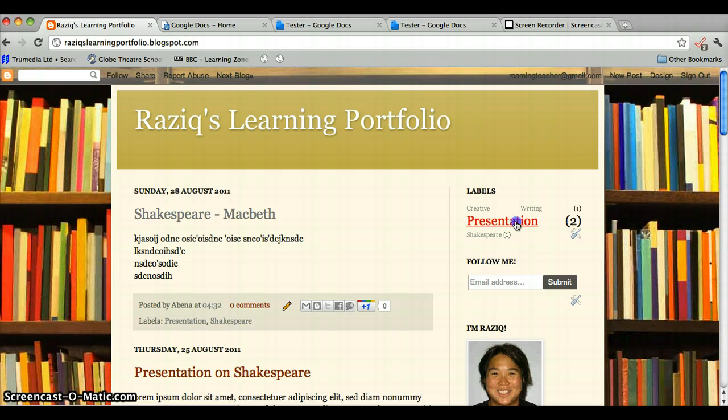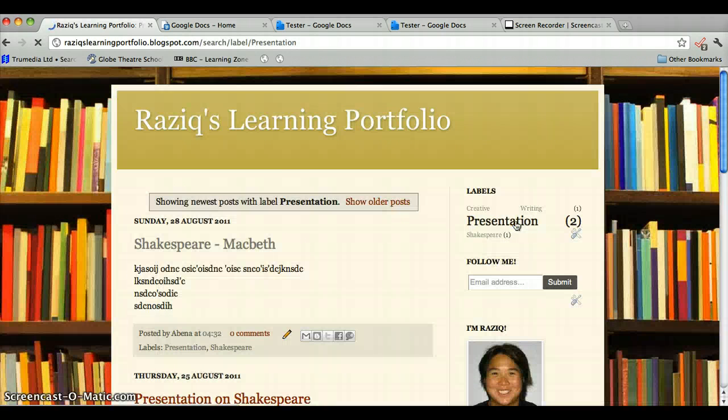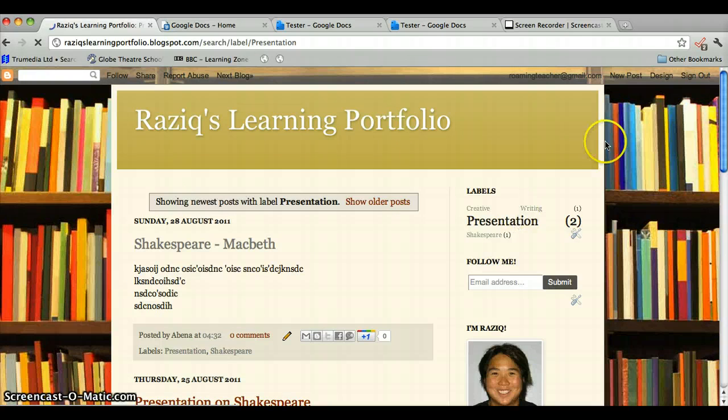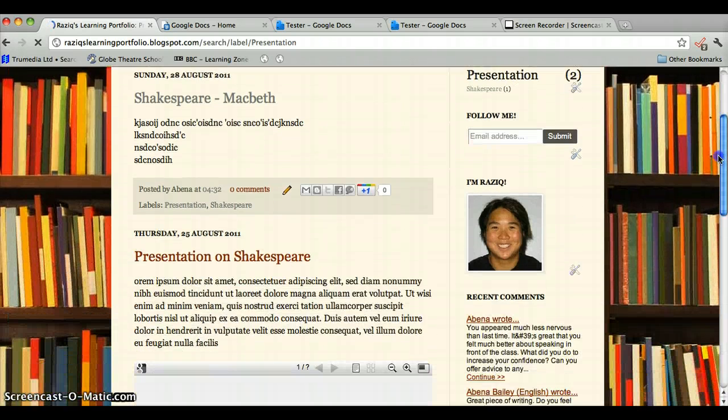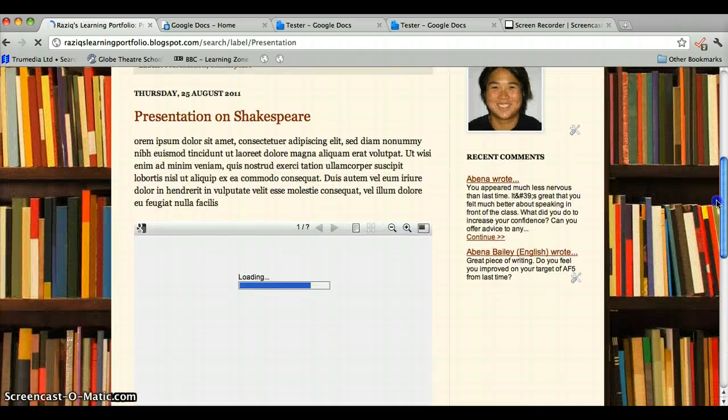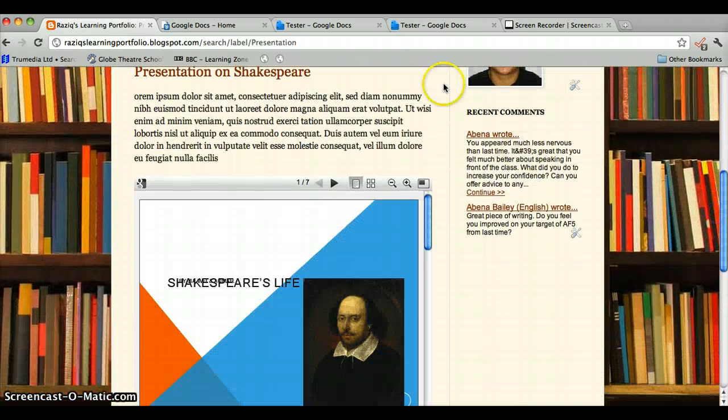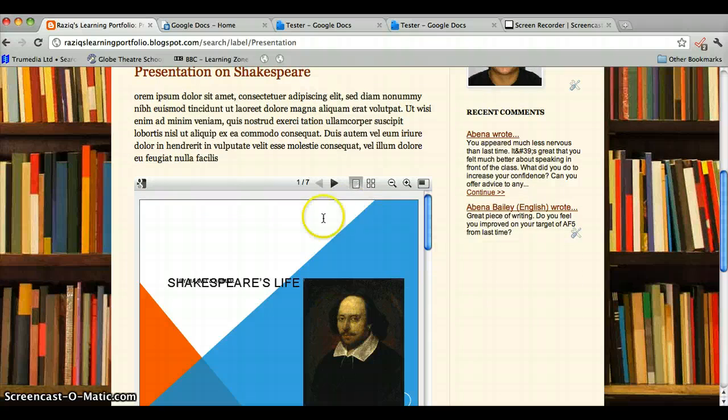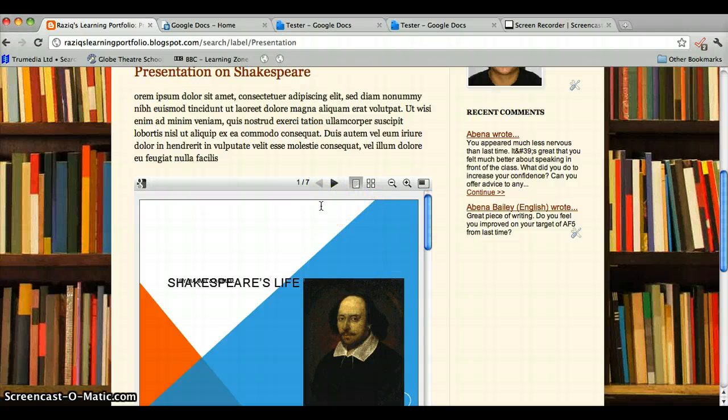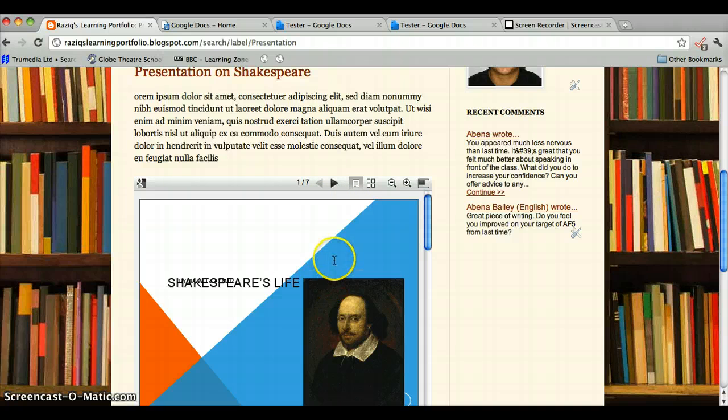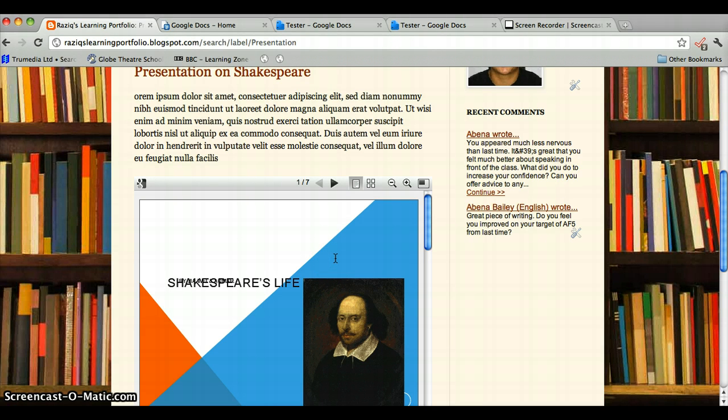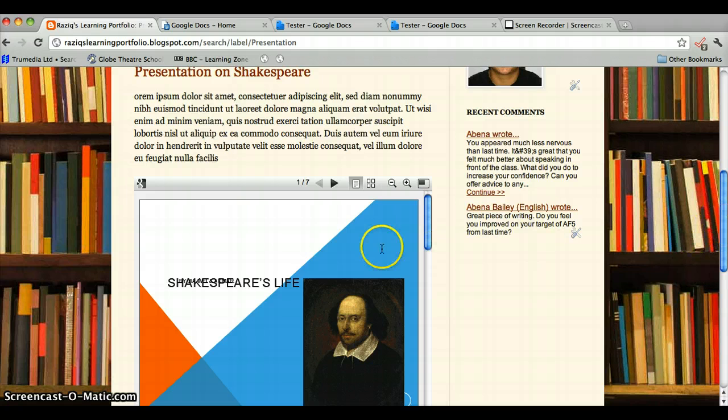If we click on Presentation, and we'll just scroll down, we can see that here, this is what is meant when you talk about embedding a document. In this case, it's a PowerPoint or a presentation, but I'm going to use Google Docs to show you how you can do that.